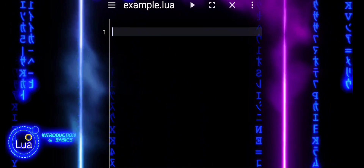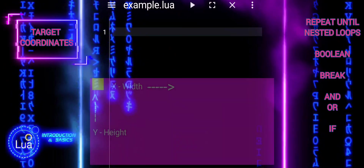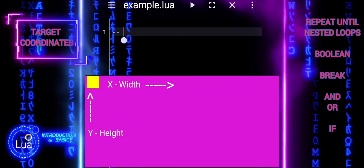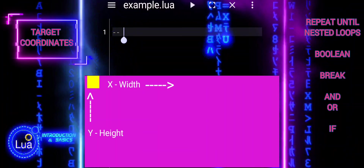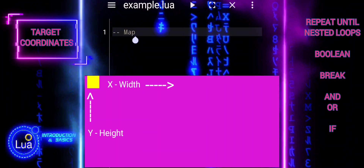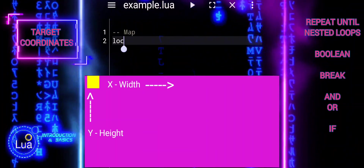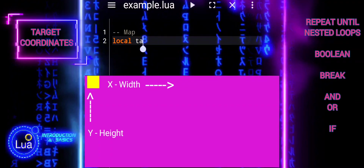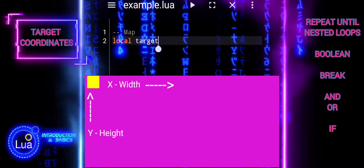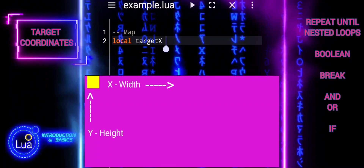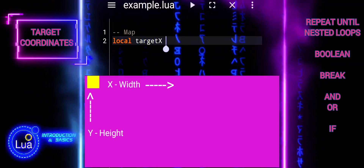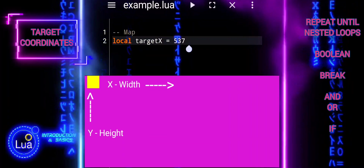The x-coordinate typically represents the horizontal position in a two-dimensional space. It's often referred to as the width because it measures the distance from the left edge of the space to a specific point horizontally. In graphical applications, increasing the x-coordinate moves an object to the right, while decreasing it moves the object to the left.